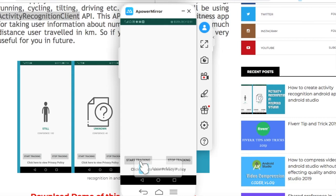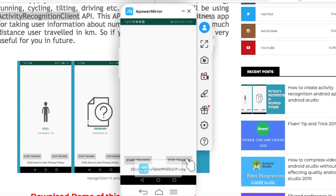So this is basically my App and it have two buttons: Start Tracking and Stop Tracking. The Start Tracking will start the background services which will continuously be tracking your, detecting your activity.